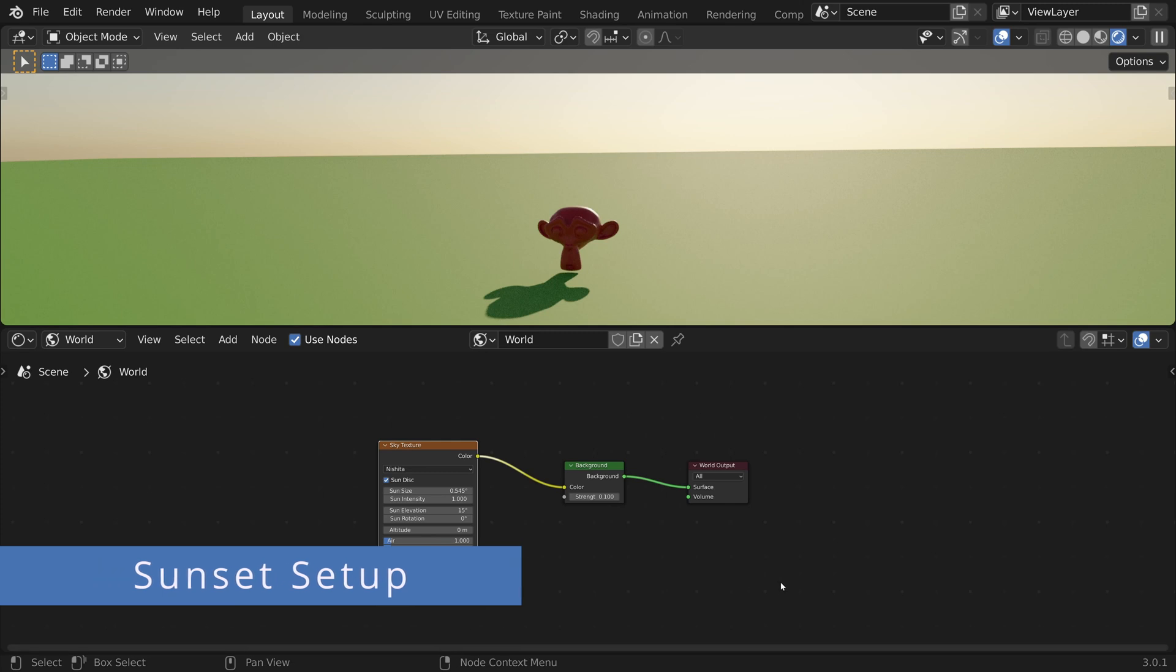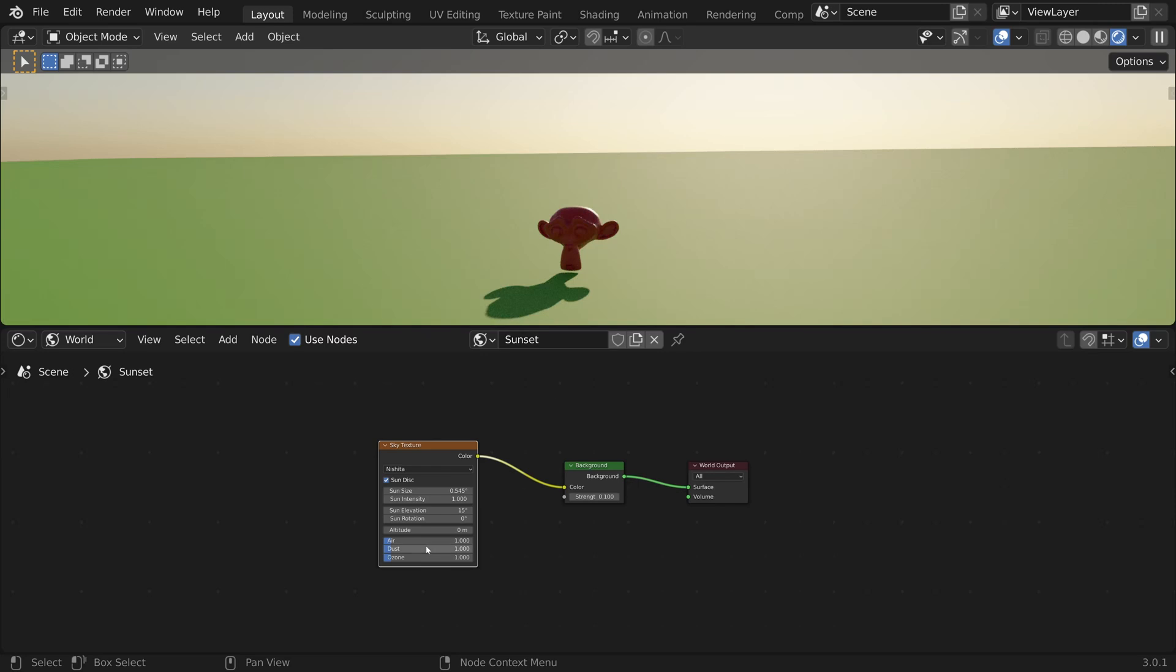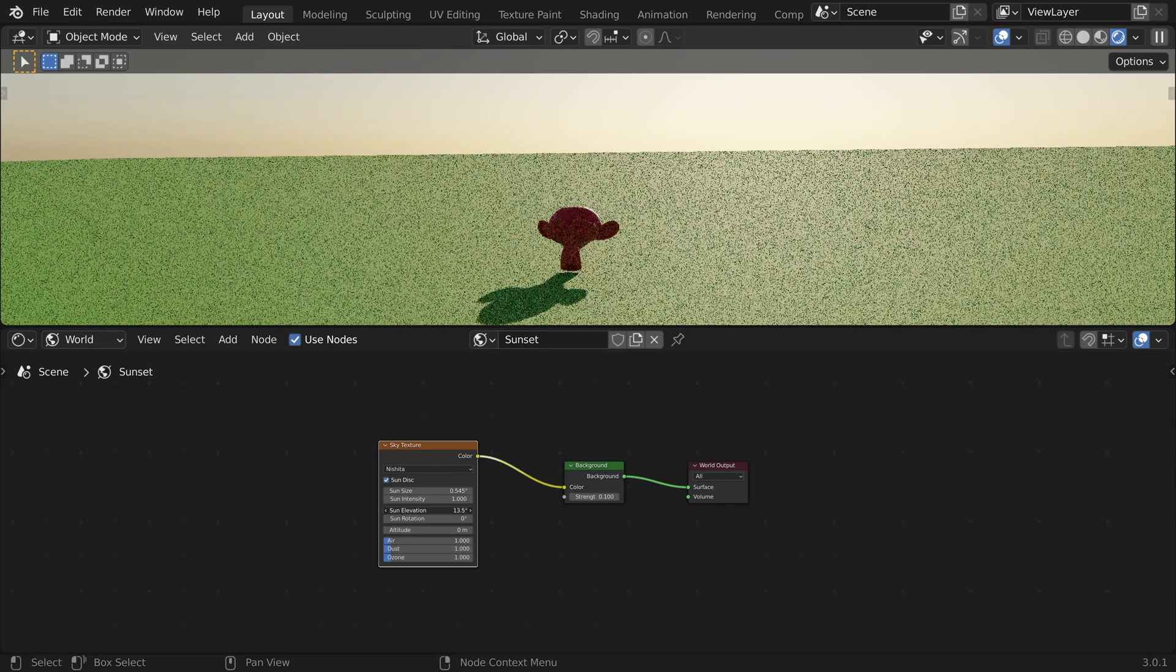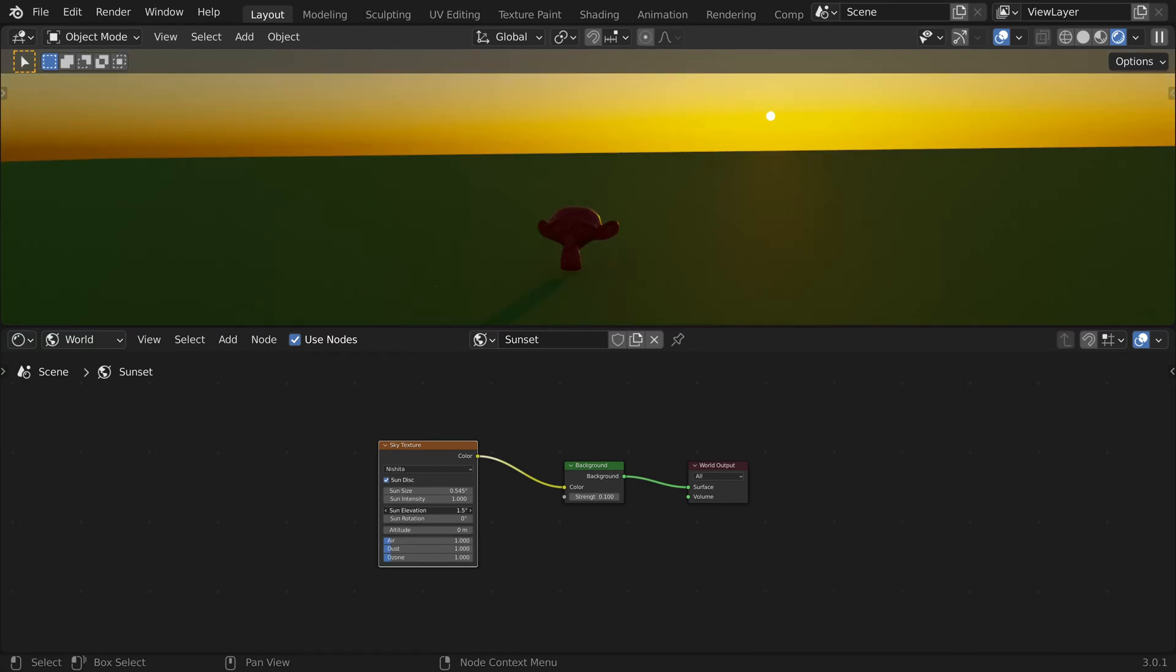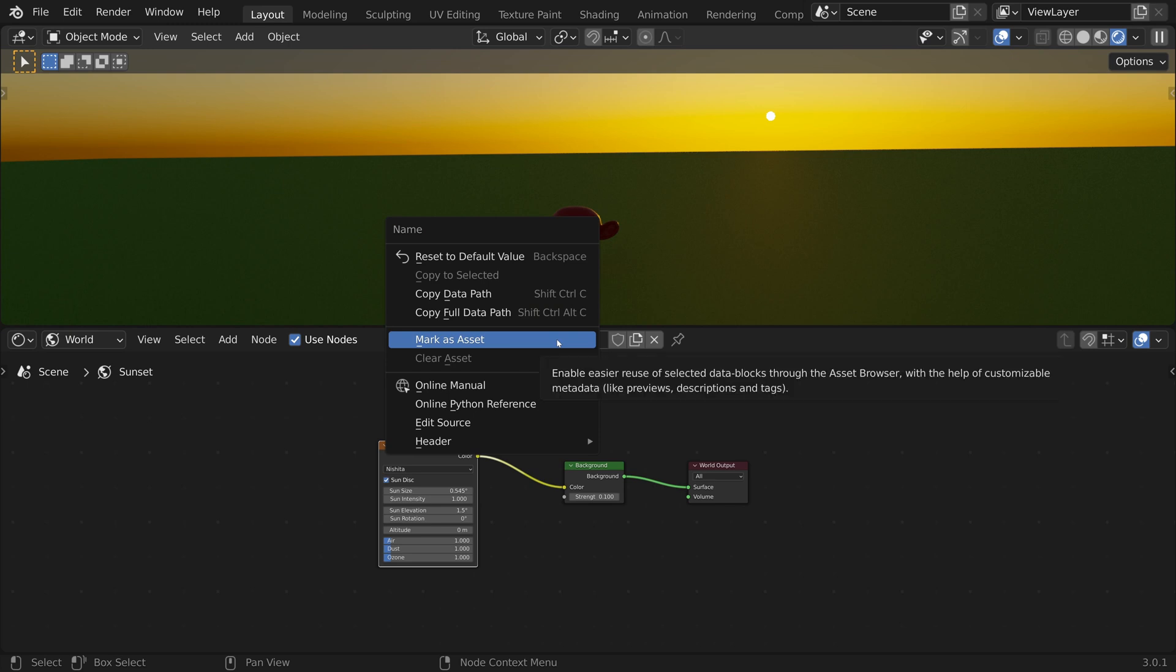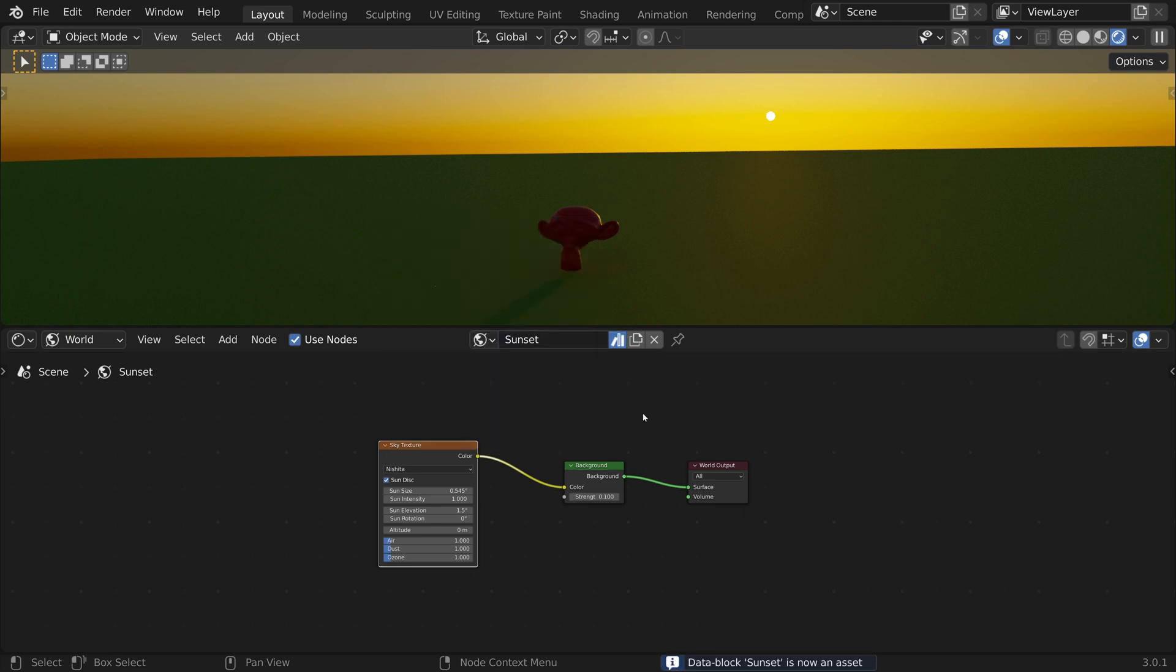Let's create our first sky setup. I will rename it to Sunset and bring the sun elevation down. To easily reuse this setup, I will mark it as an asset. Right-click on the world name and choose Mark as asset. We can tell this is now an asset from the books icon next to its name.